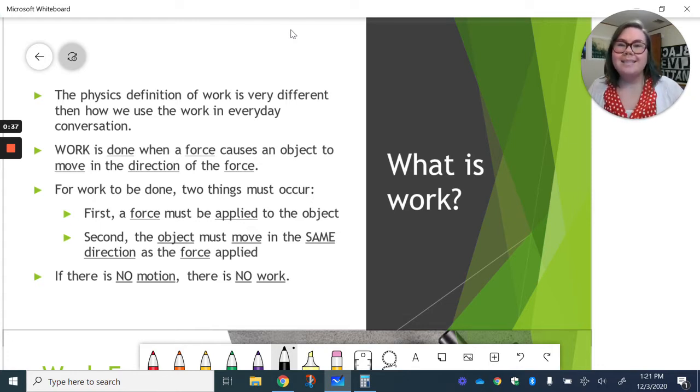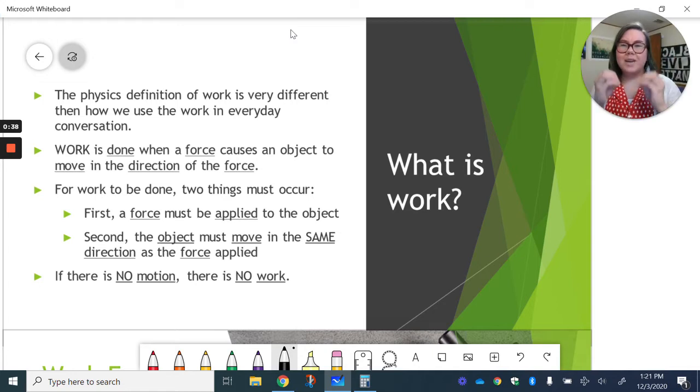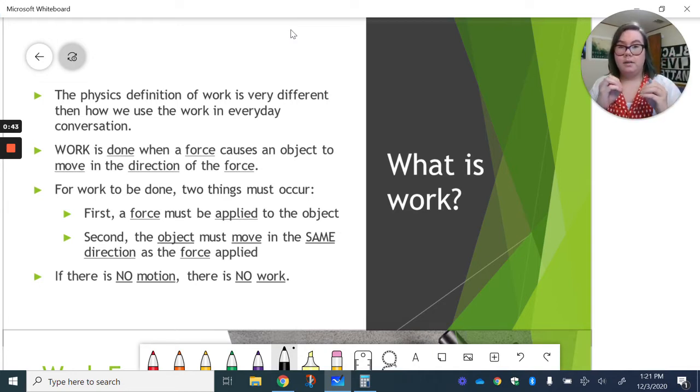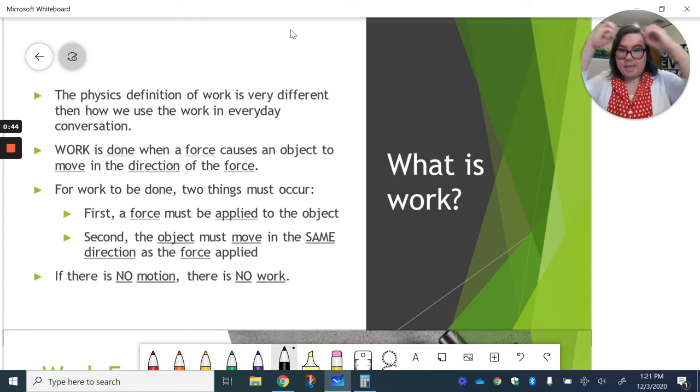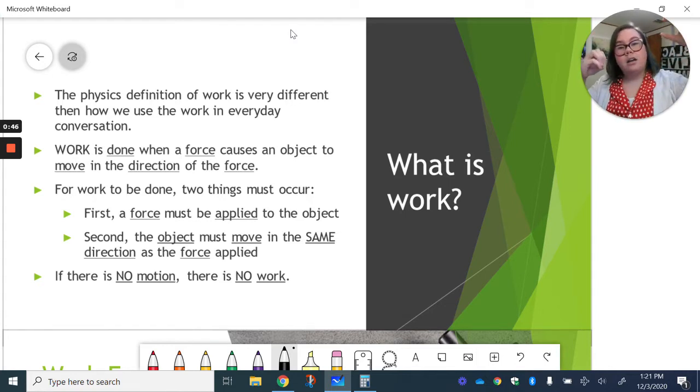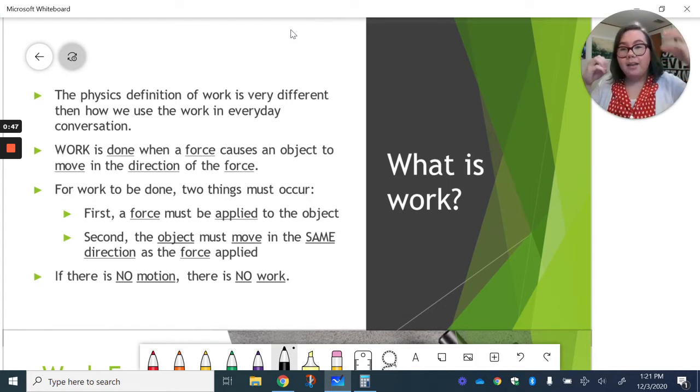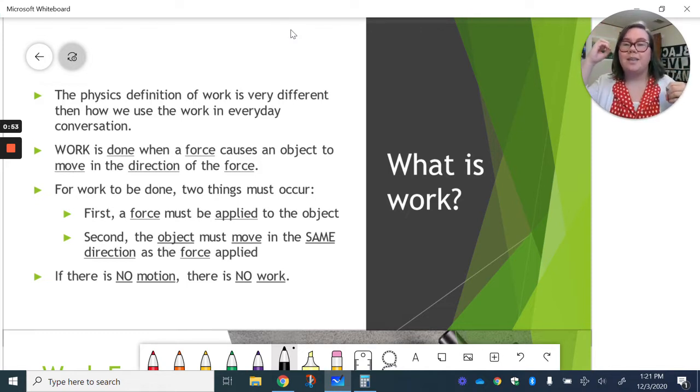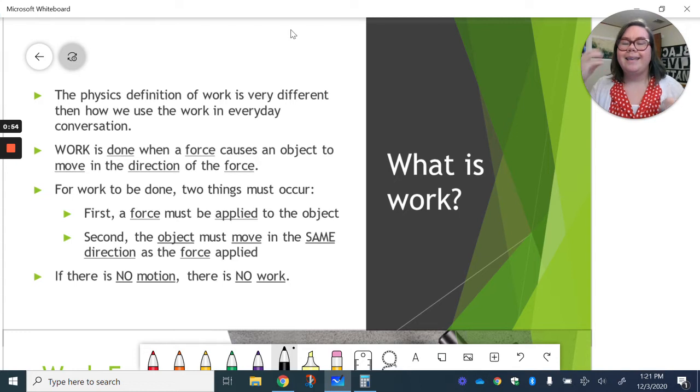But it means something really specific in the science world. So we kind of have to separate it in our minds, how we use it in our everyday life and then how we use it in science.